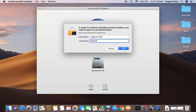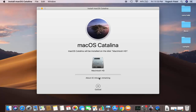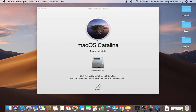Now I'll wait for the installation to complete. It says about 13 minutes remaining, though this time may change — it depends on the hardware of your Mac and also on your internet speed. Just wait for this process to complete.